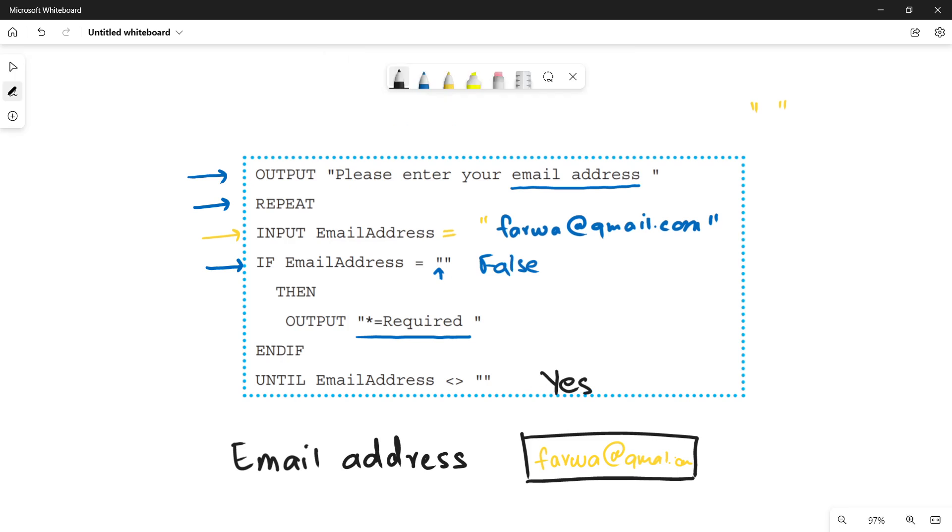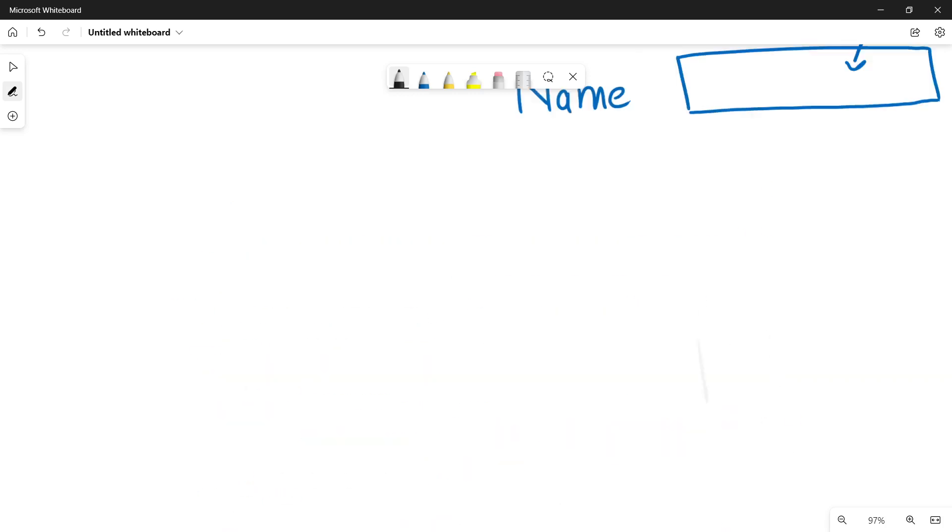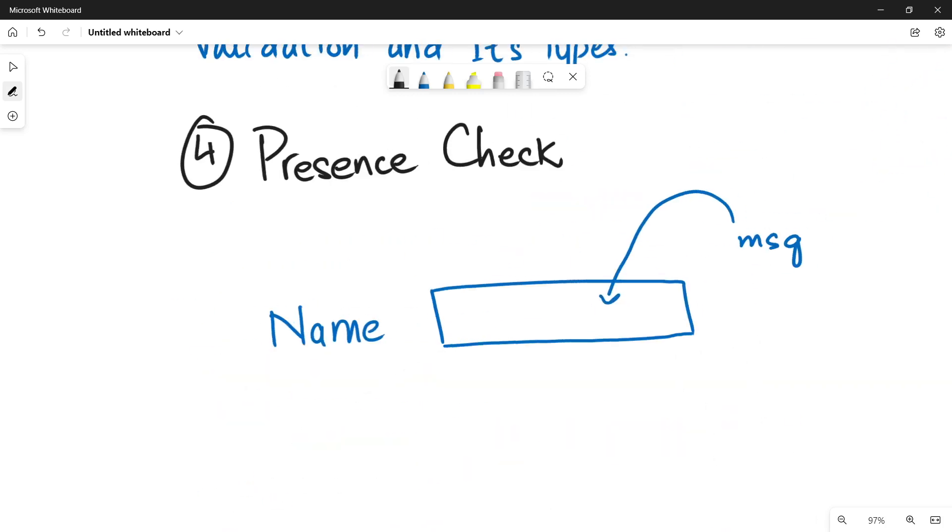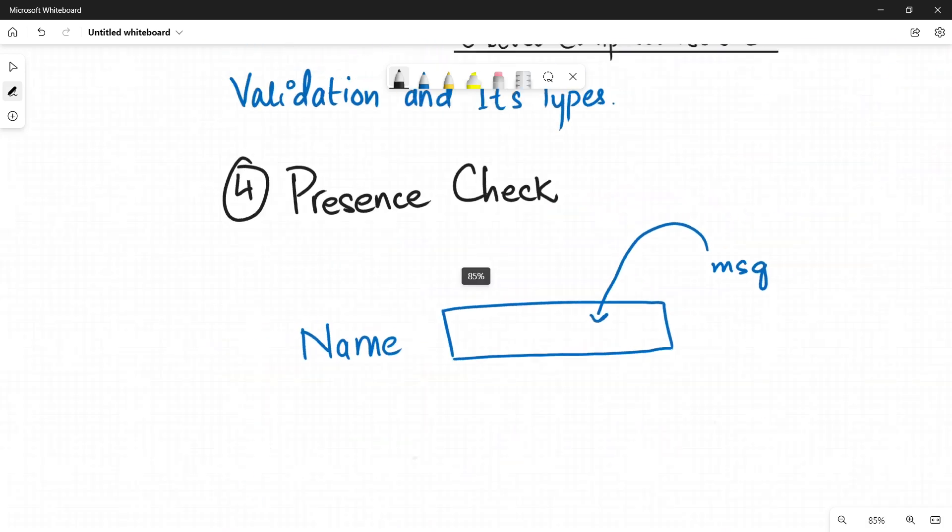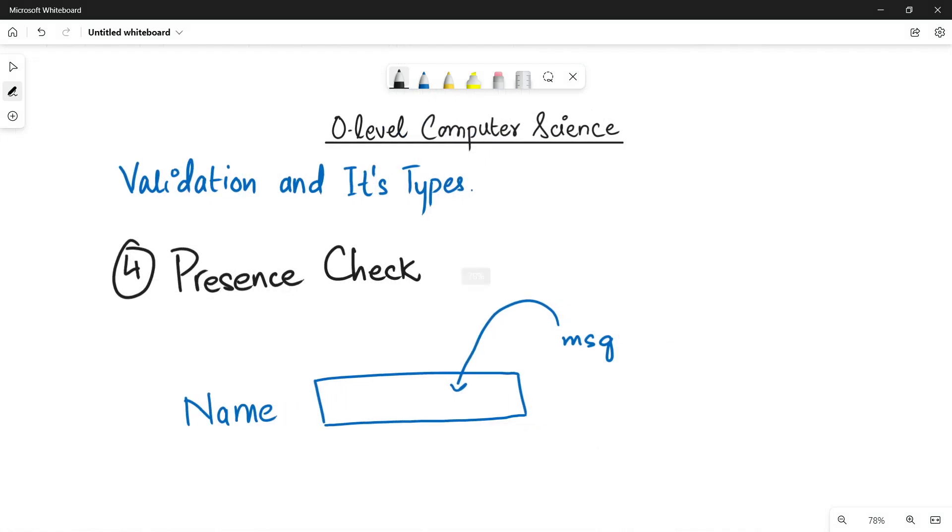So remember, when the until condition becomes true, you can go out of the loop. Because this means that you have the valid data. Thank you so much for watching this video. It is all about presence check. How you make sure that the data has been entered in a particular field and it is not left empty.